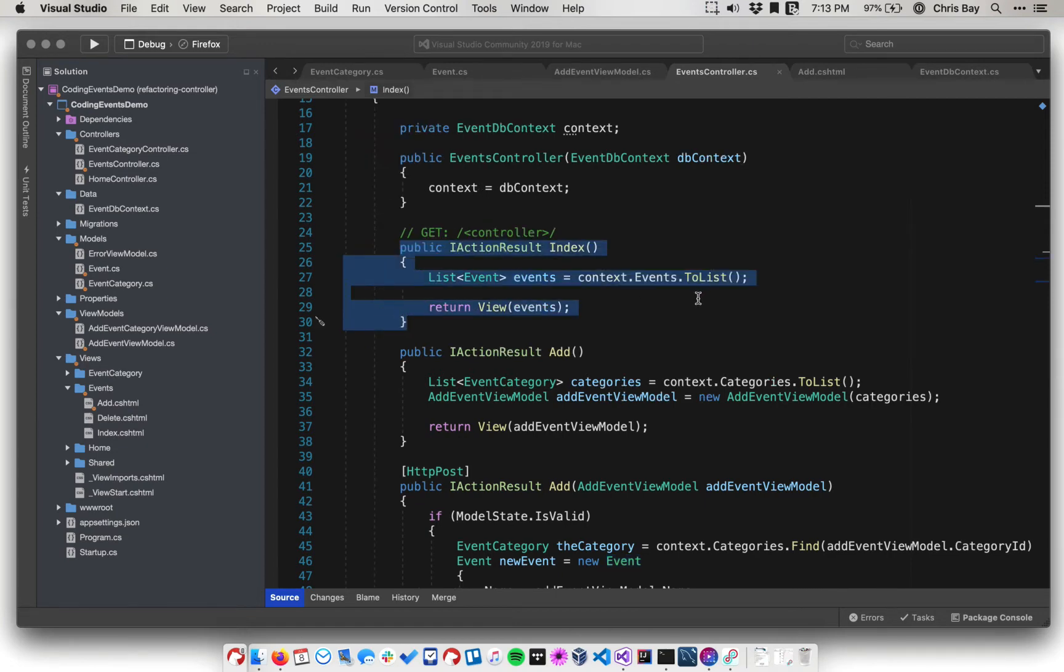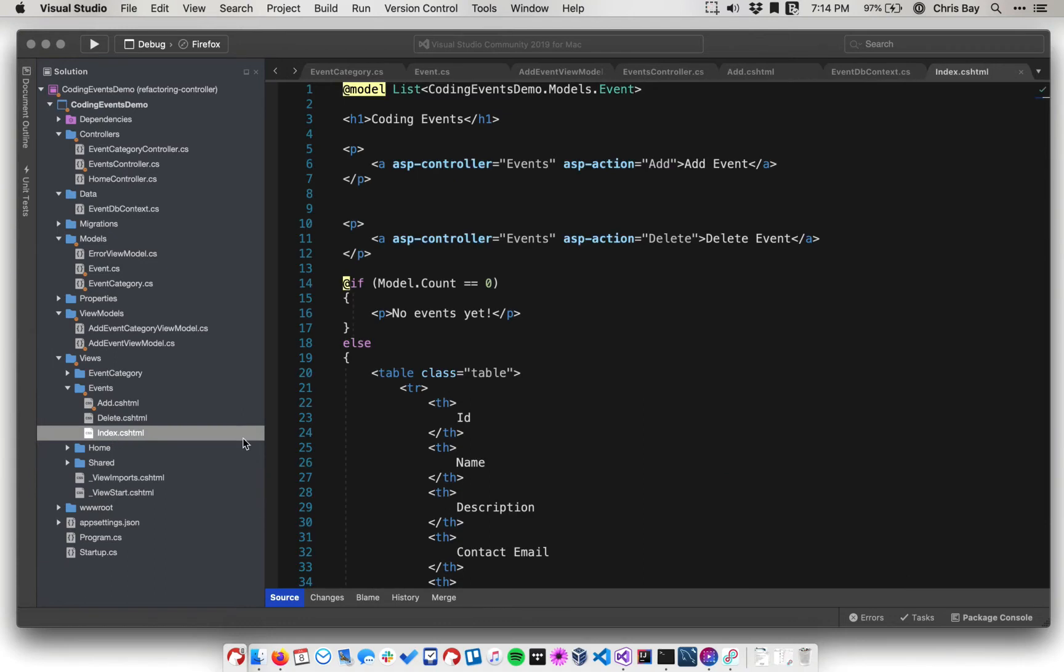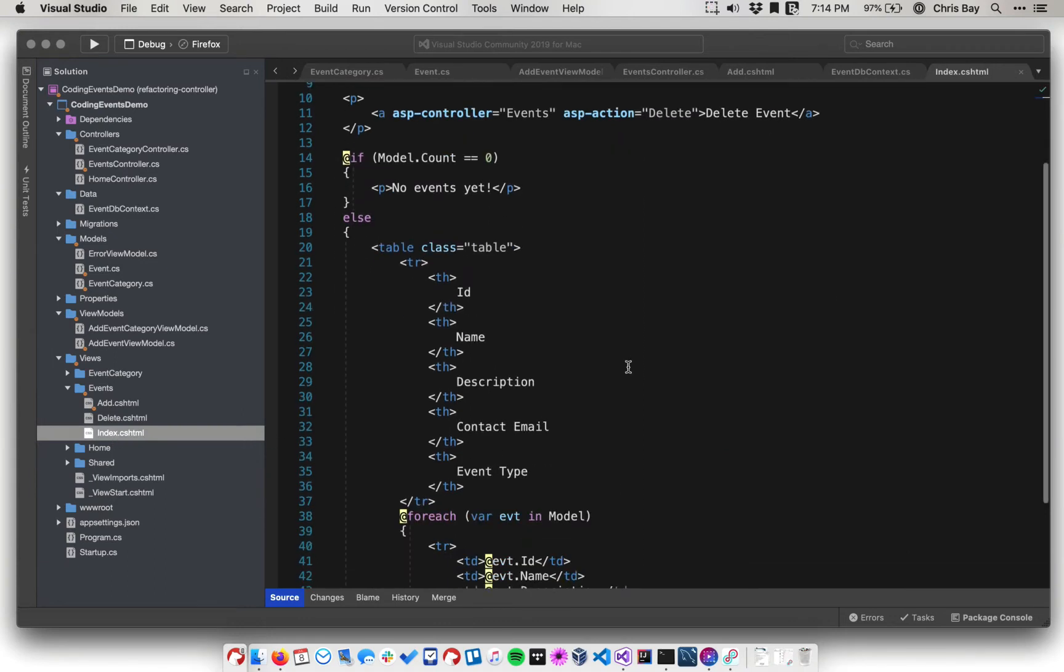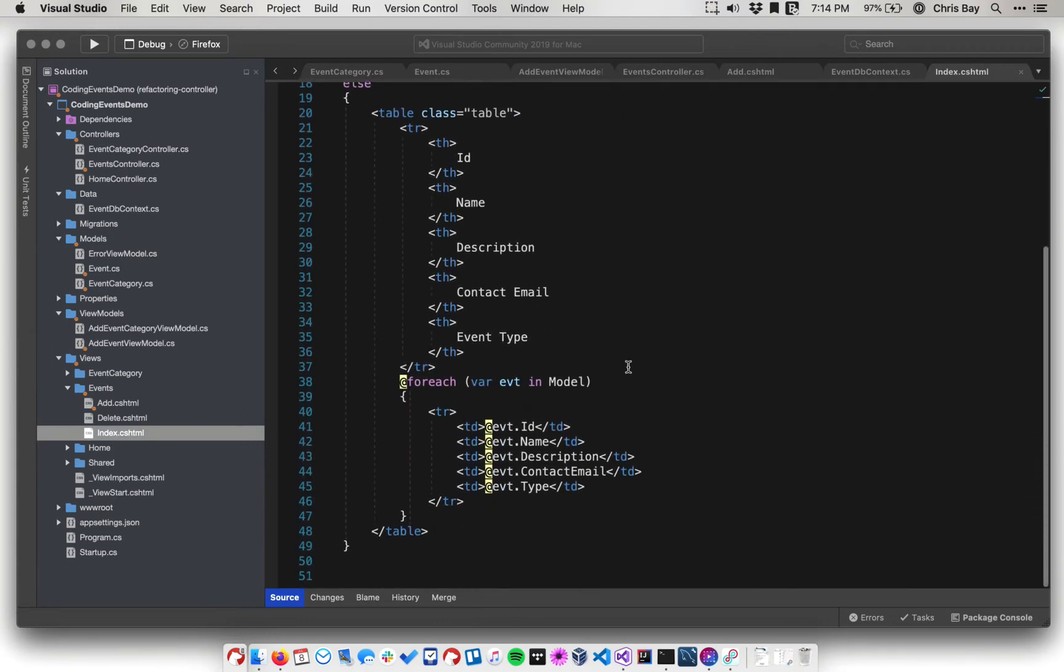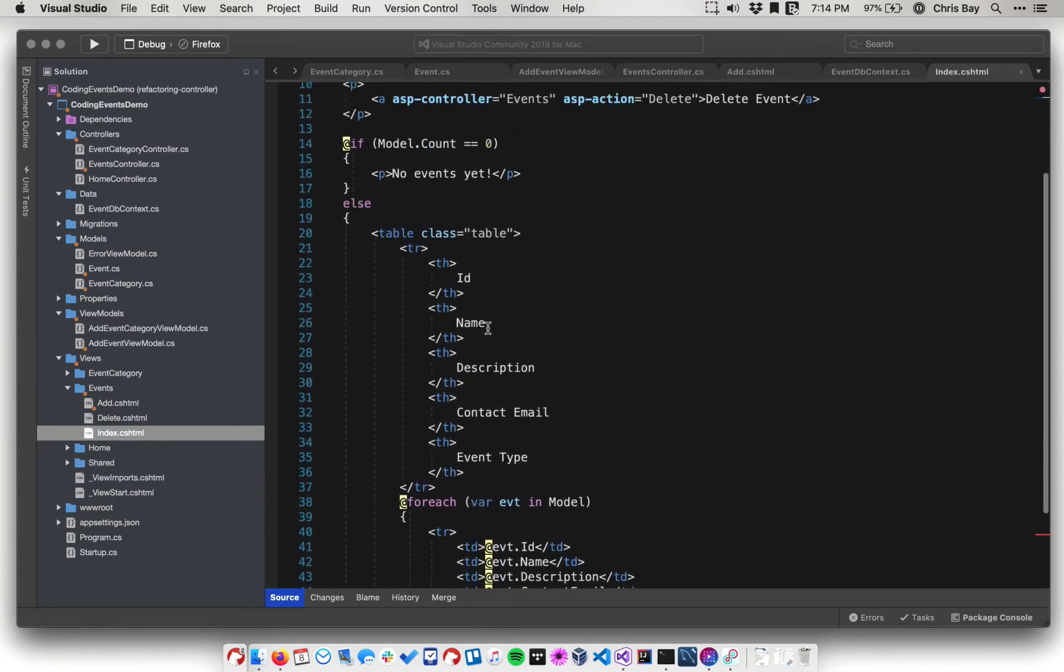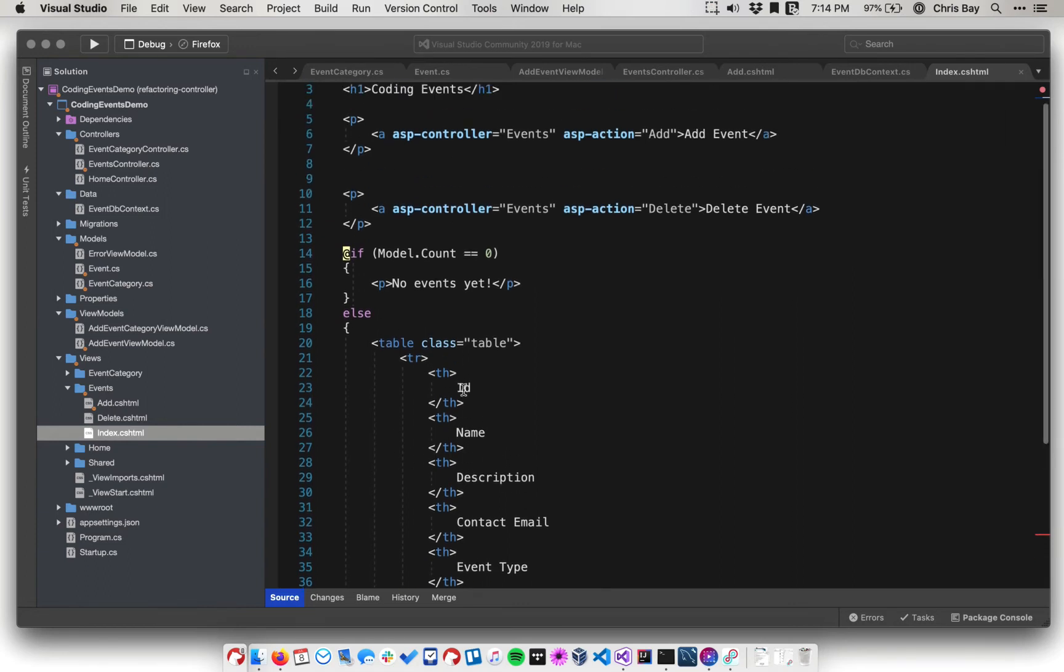So recall that our main event listing is going to have a list of events. And then if we go to the template for that, it's going to display the characteristics, the properties of each of those events. And so we are still missing some important data.